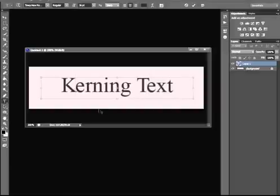So you can do it individually. I need more space here. Alt, right arrow. With the apple, it would be the command arrow, I believe.